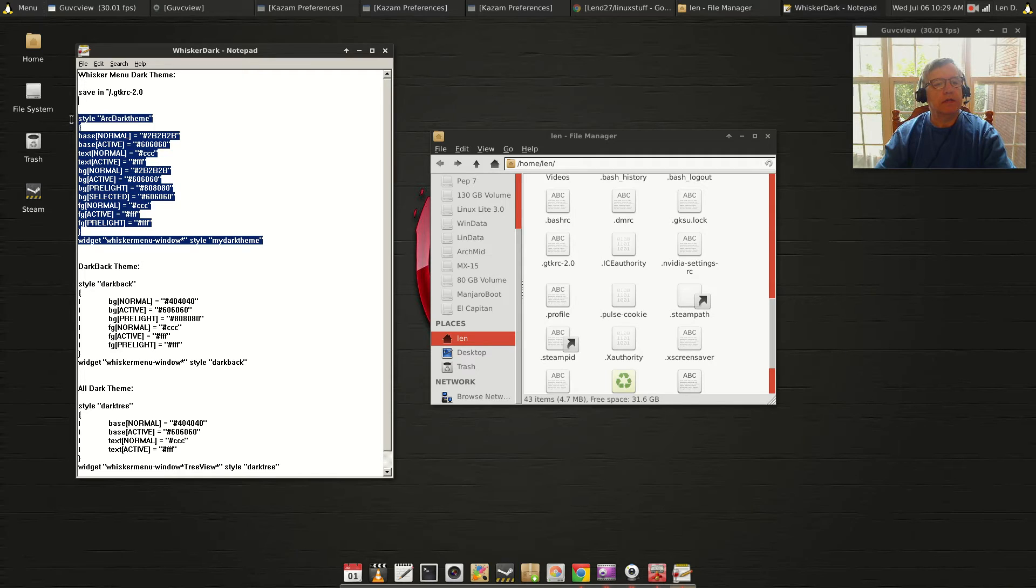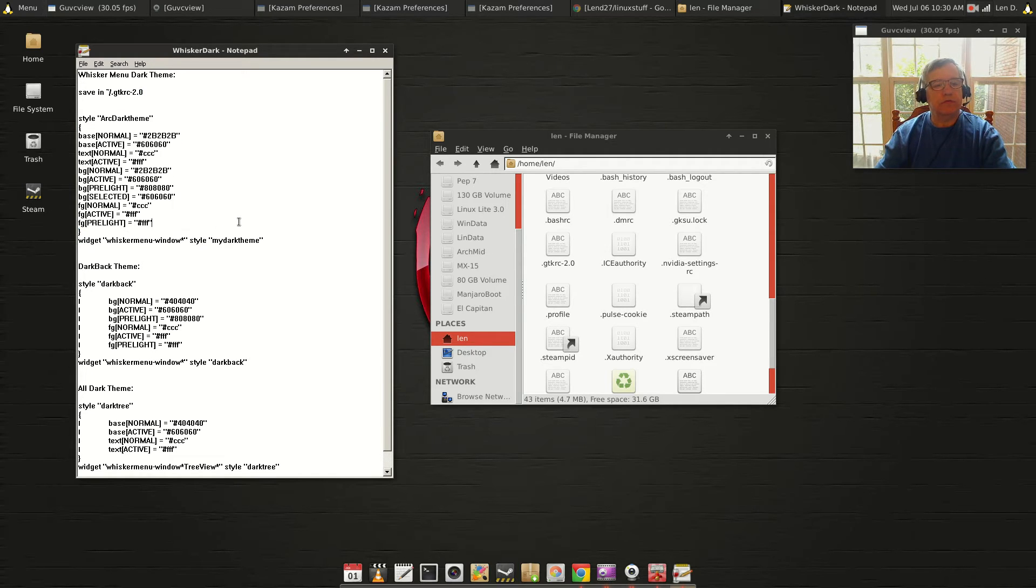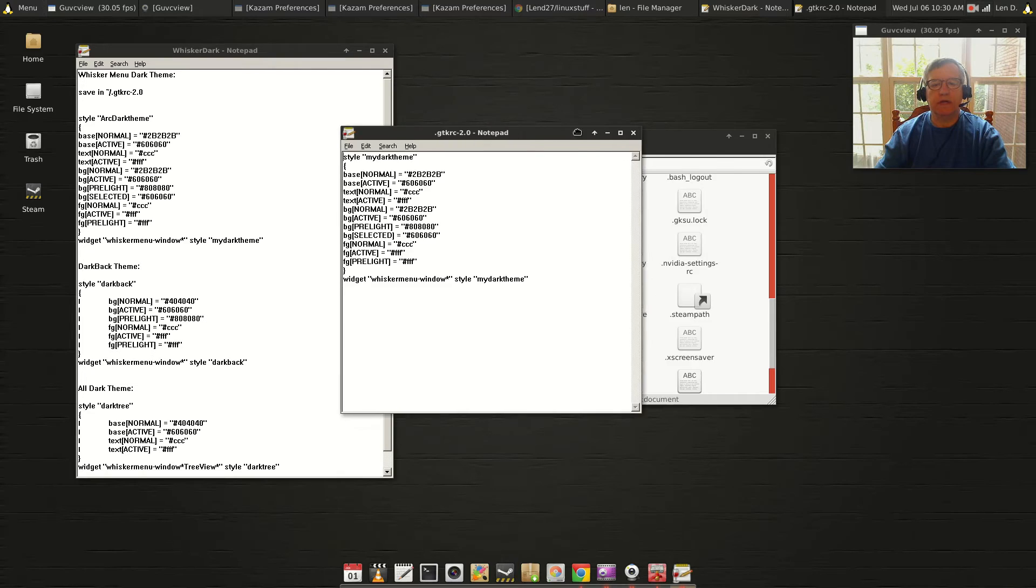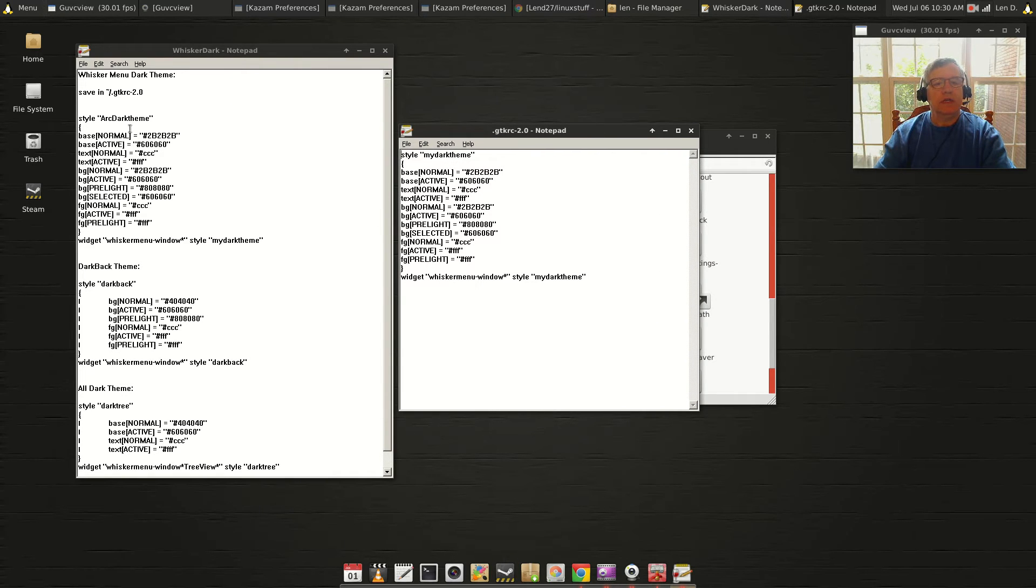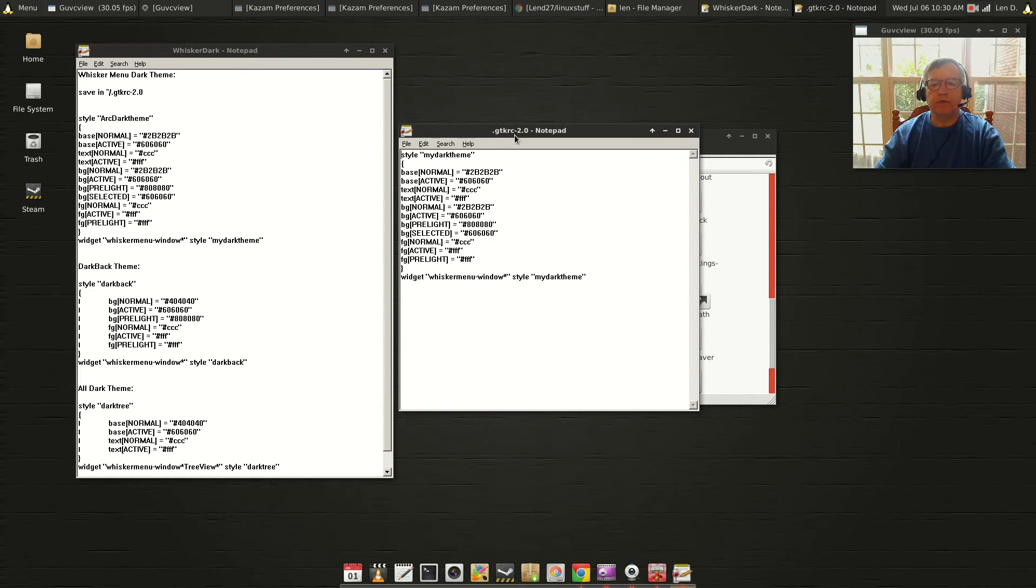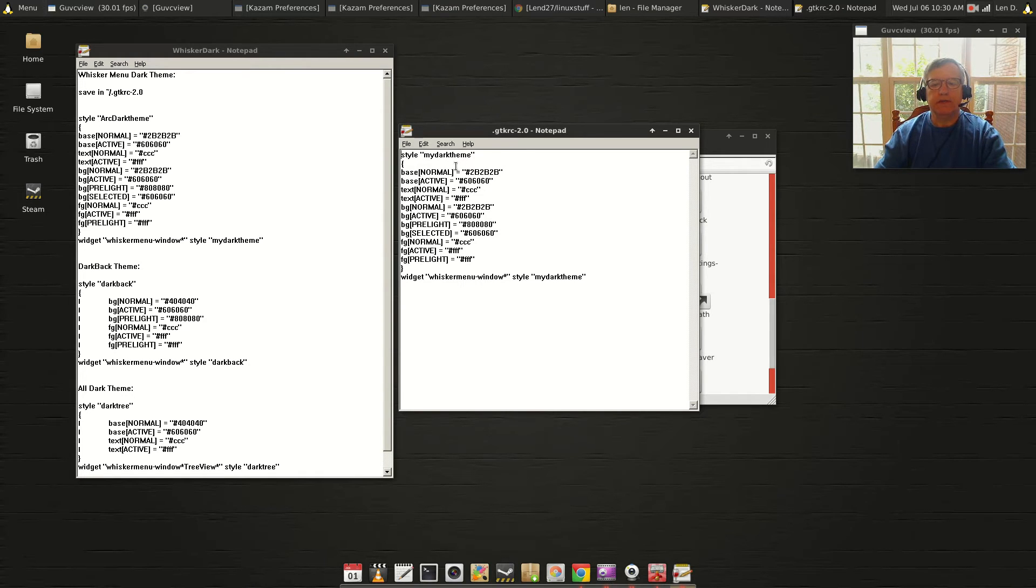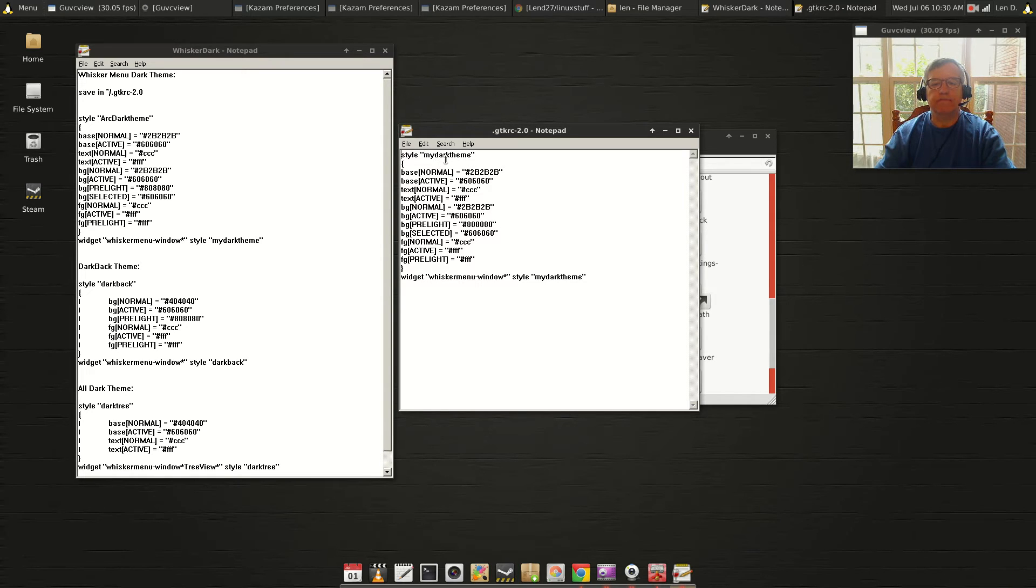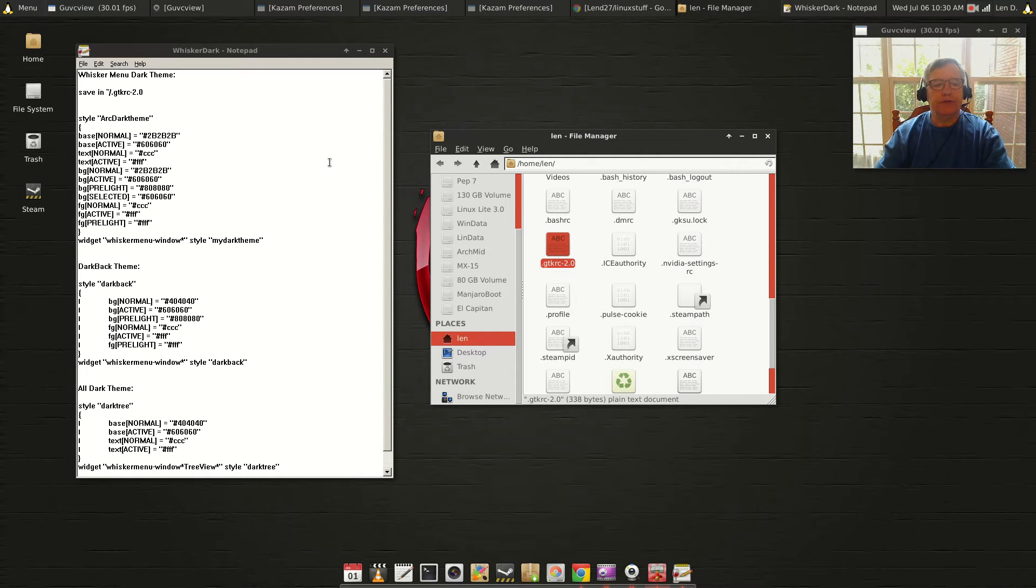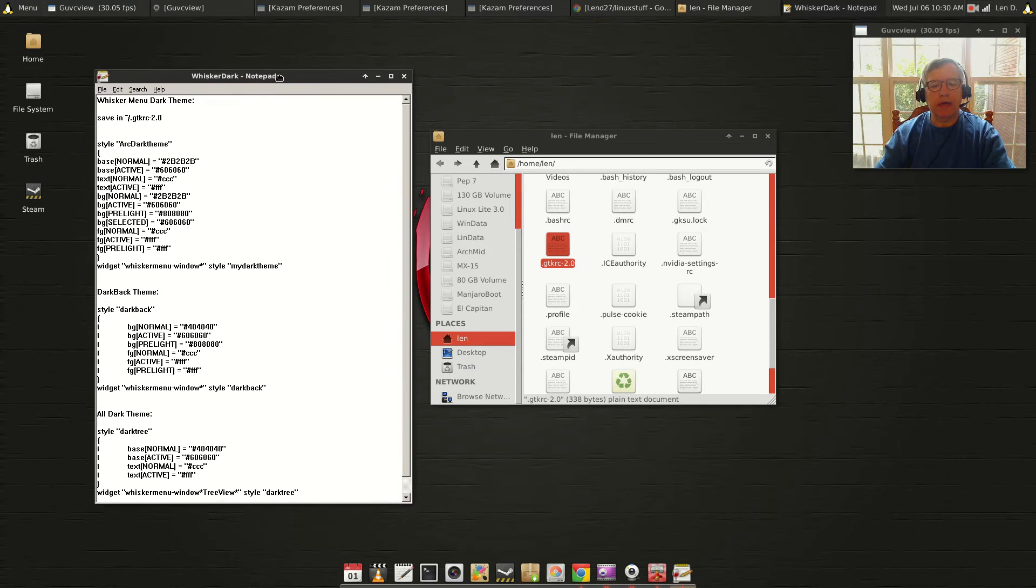So what you would do is copy and paste into that file. I'm going to open mine so you can see what I've done. I've copied and pasted into that document this configuration file for the dark theme. That's all you need to do. Then save it, log out, log back in, and your whisker menu will be dark.